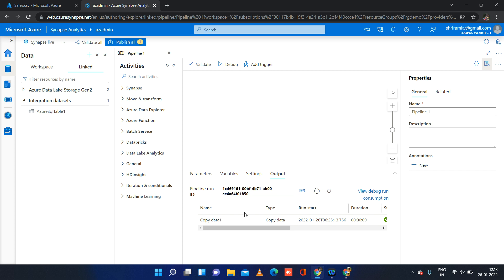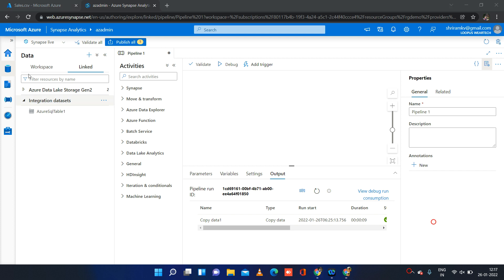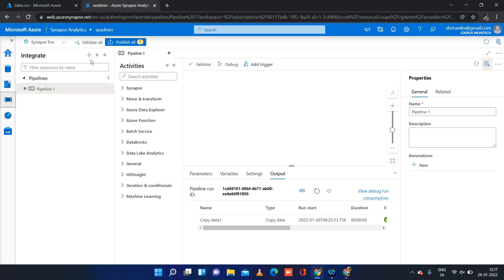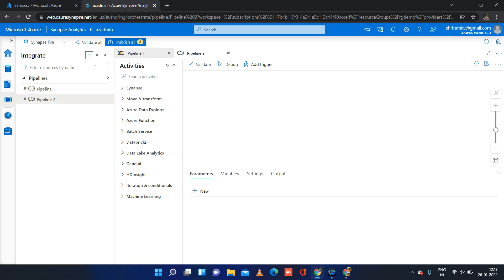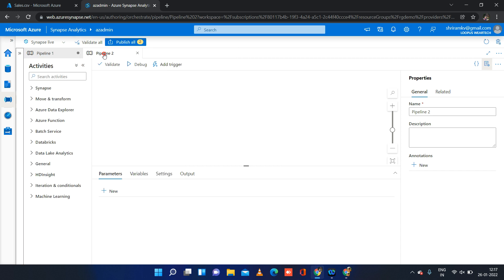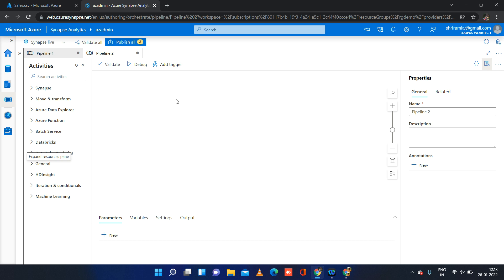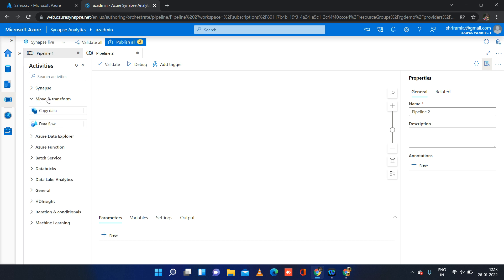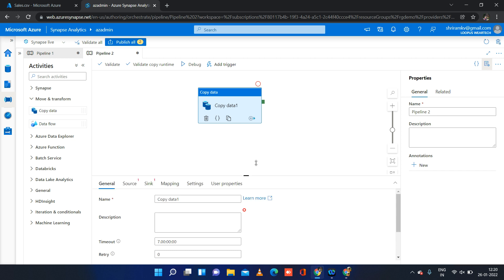After we have created our required datasets, we can go ahead and click on the integrate option or icon to create our pipeline — that is going to be the second step. I am clicking on the integrate icon and we will have the option to create our pipeline. This is similar to creating a pipeline in Azure Data Factory, but we have some extra control activities available here related to Synapse. I am pulling in the copy activity, and we will just have to set the source and sink — and that's it, we are done.